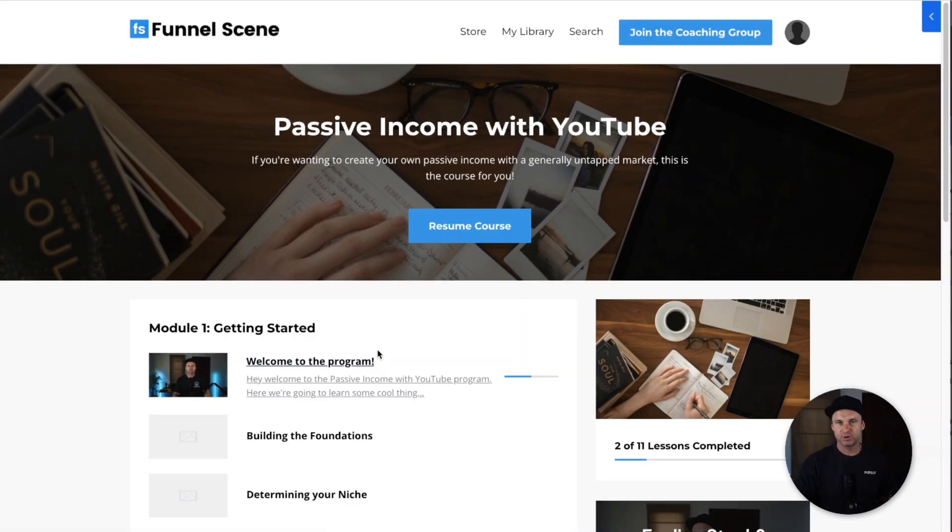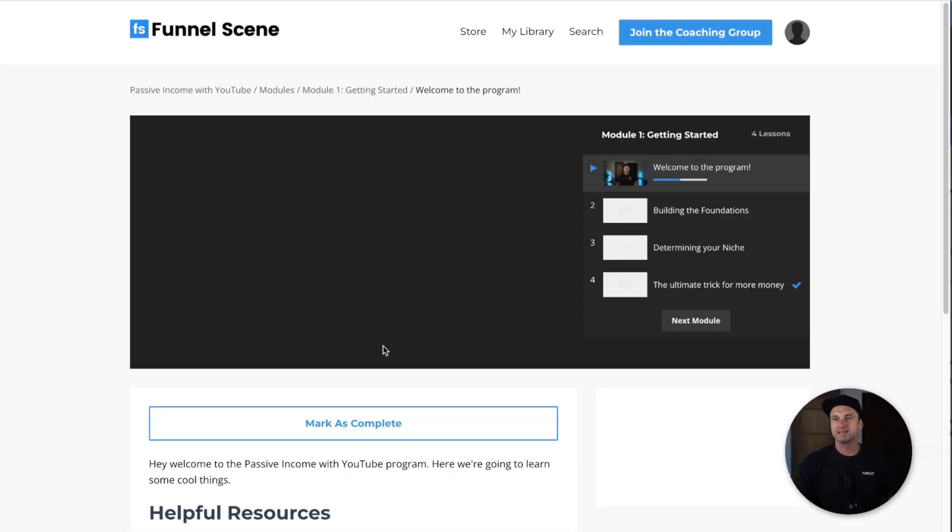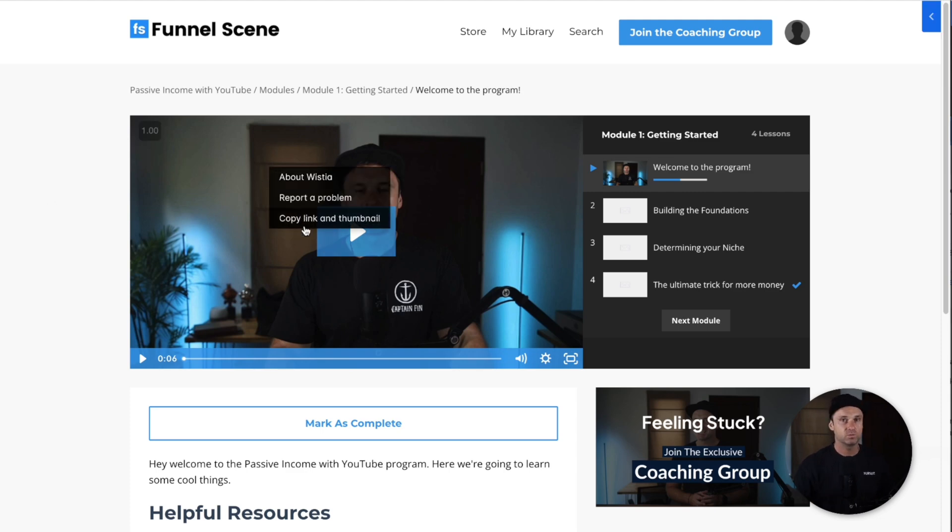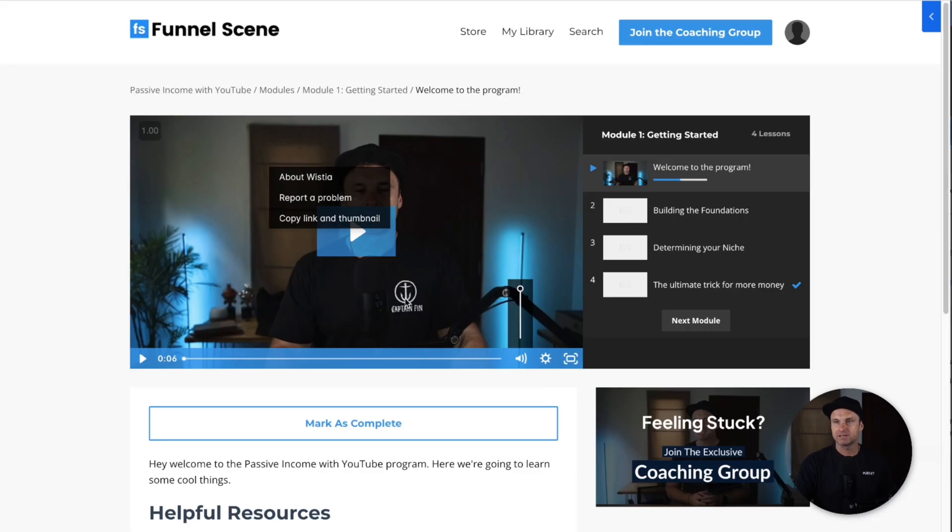If you go inside of Kajabi, this is their most popular template. It's got a really nice premium feel. You can't just download anything inside of it as they use Wistia for hosting. Inside here, everything's hosted, it looks good, and honestly Kajabi is really well known for their course layouts.